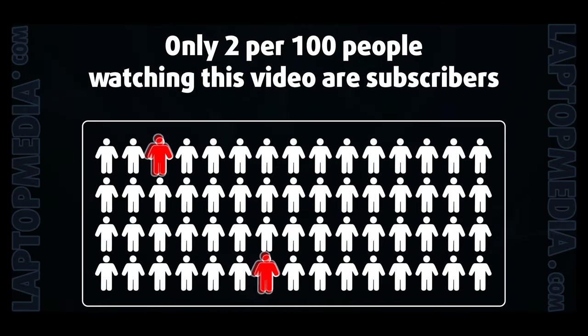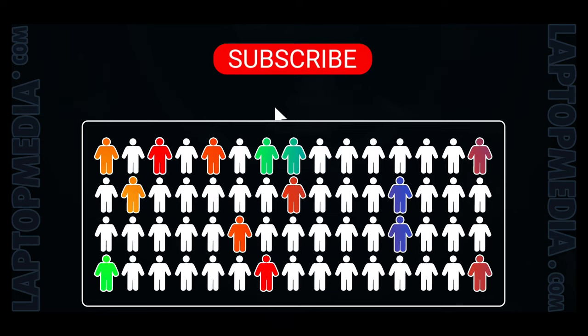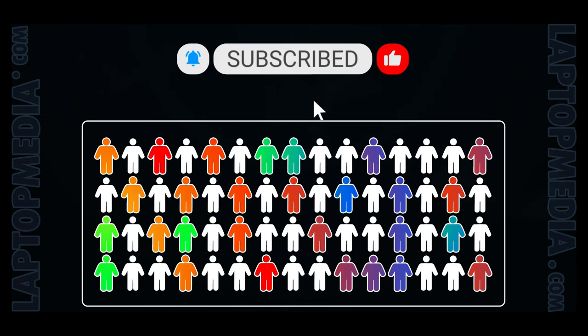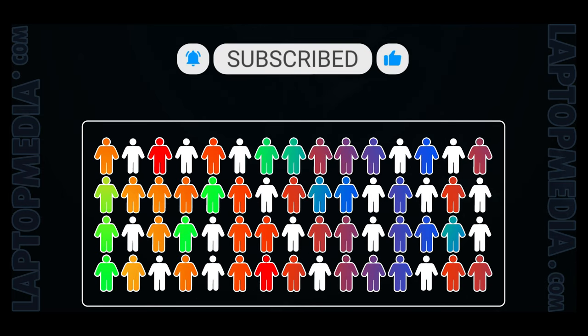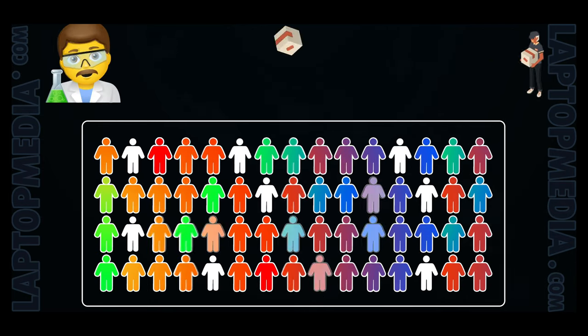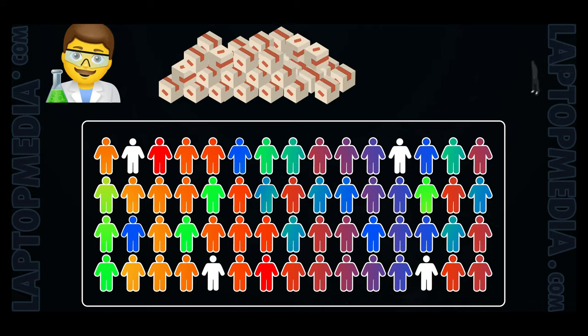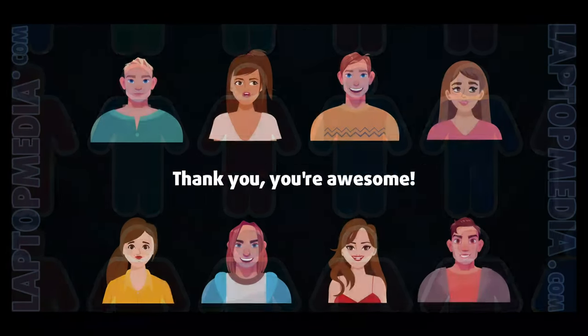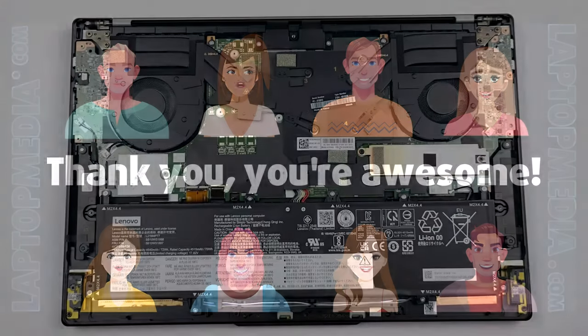Only 2 per 100 people watching this video are subscribers. If you decide to start following us, we'll be able to reinvest more in our laboratory, thus making even more helpful videos for you. Thank you, you're awesome.